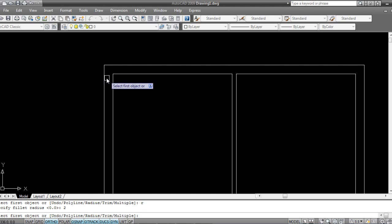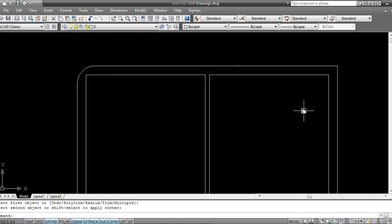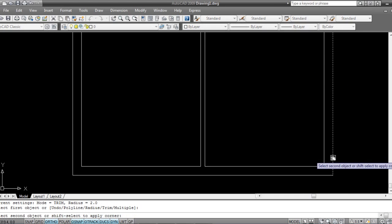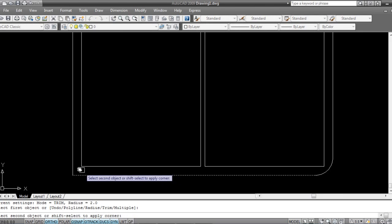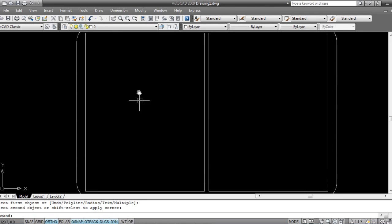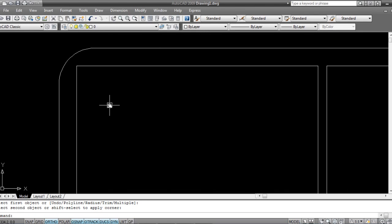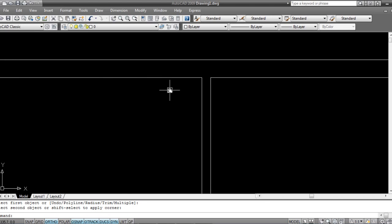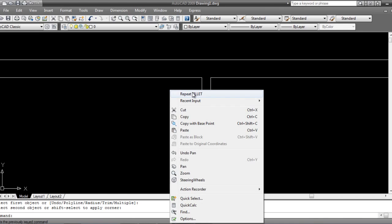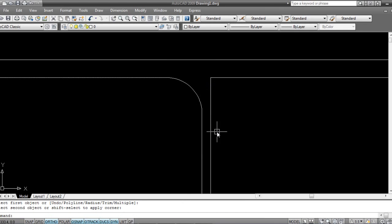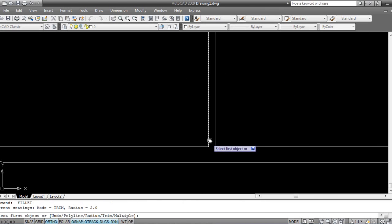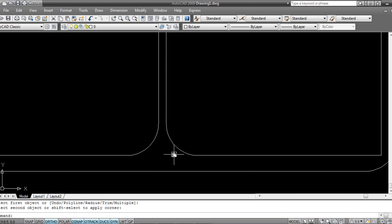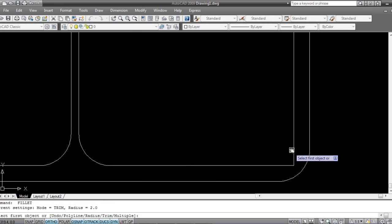Apply the fillet to all corners. Press spacebar to repeat the command again and again for each corner. You can also right-click and say repeat fillet — whatever you're comfortable with. I'm comfortable with the spacebar; it's very handy.